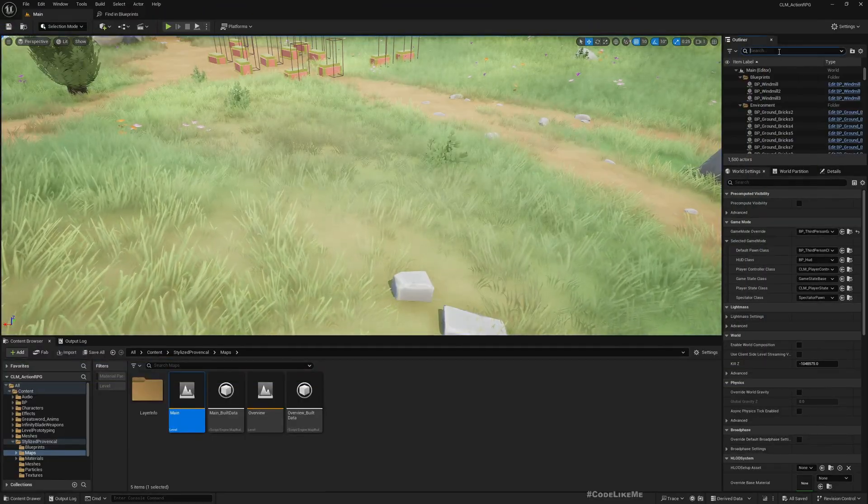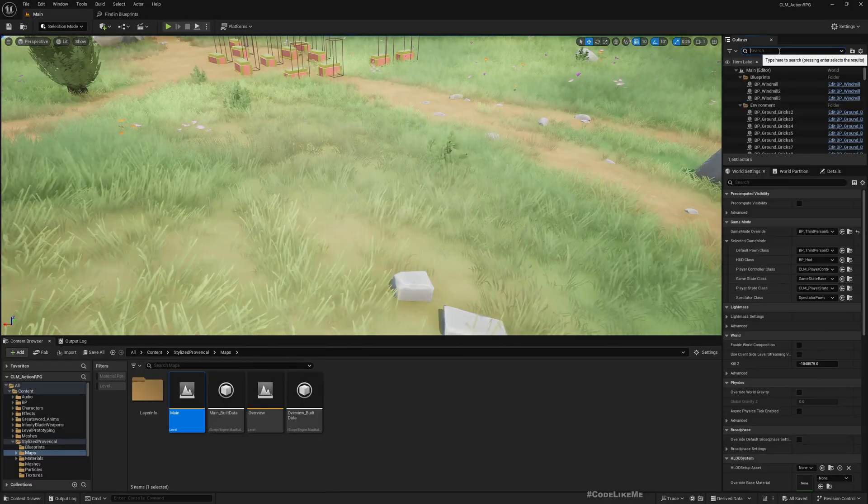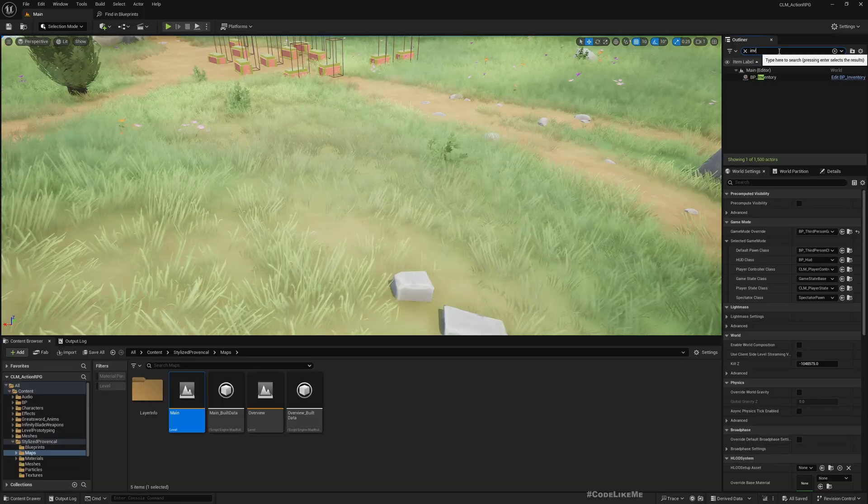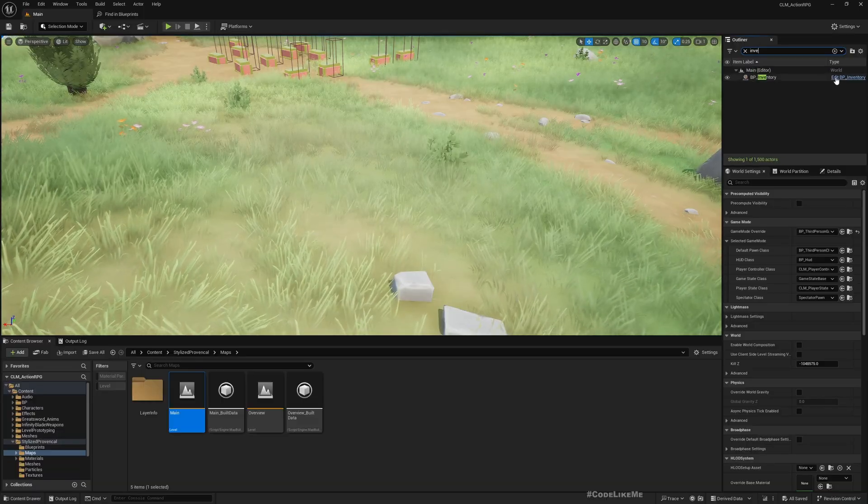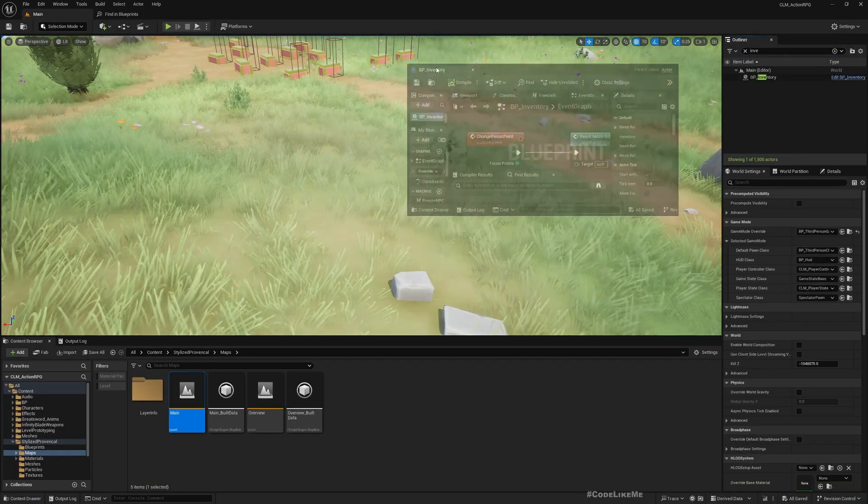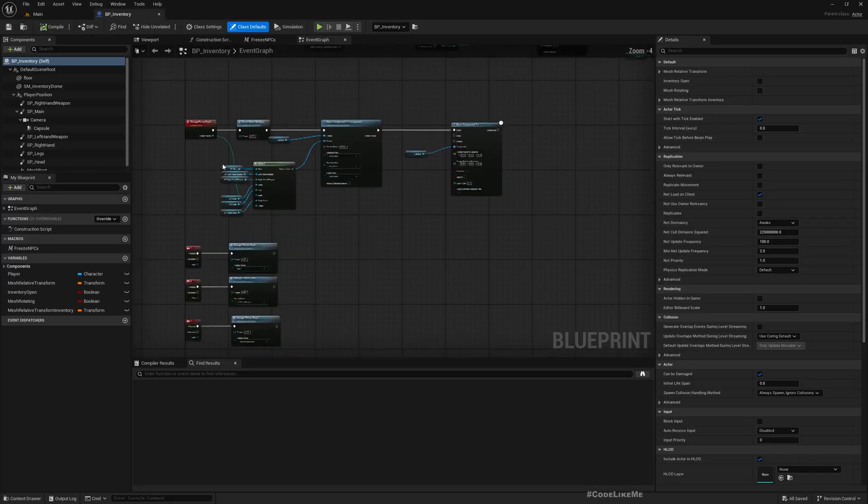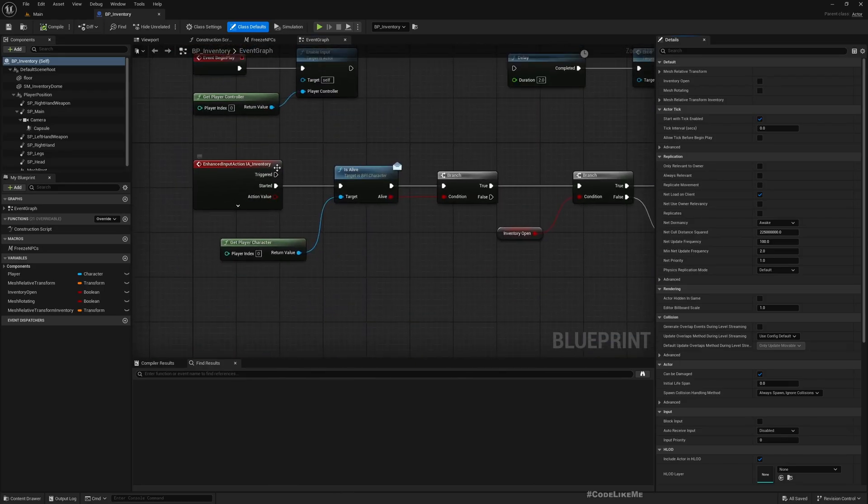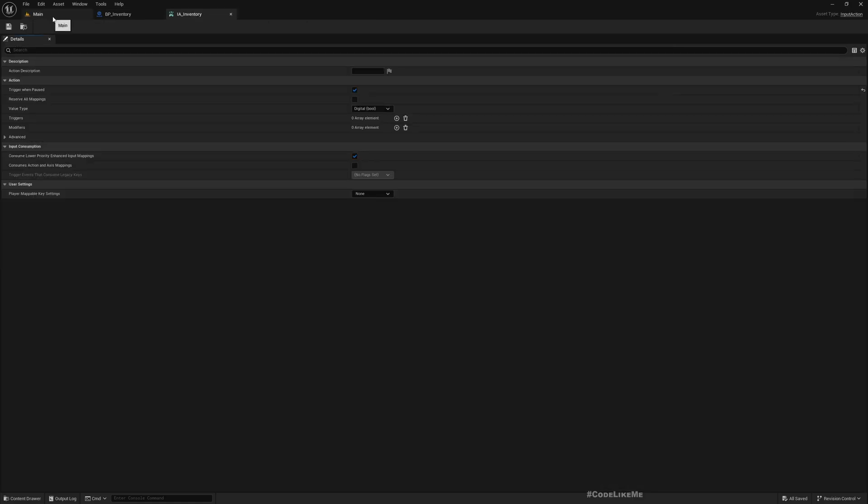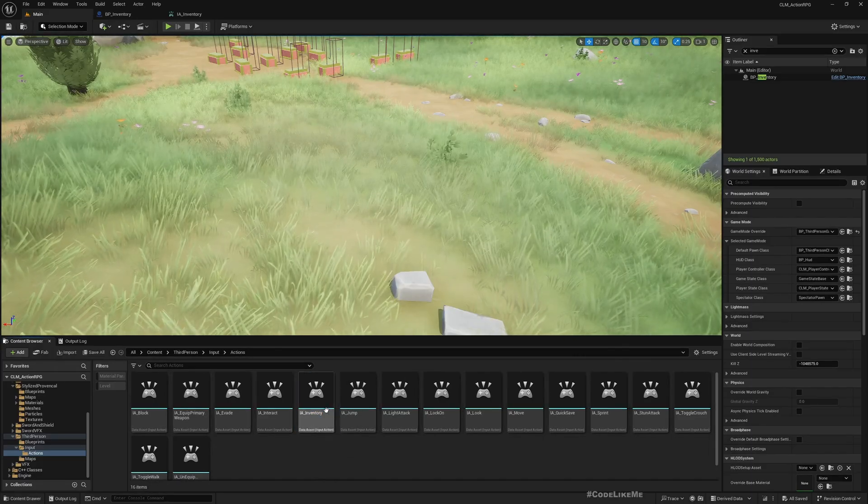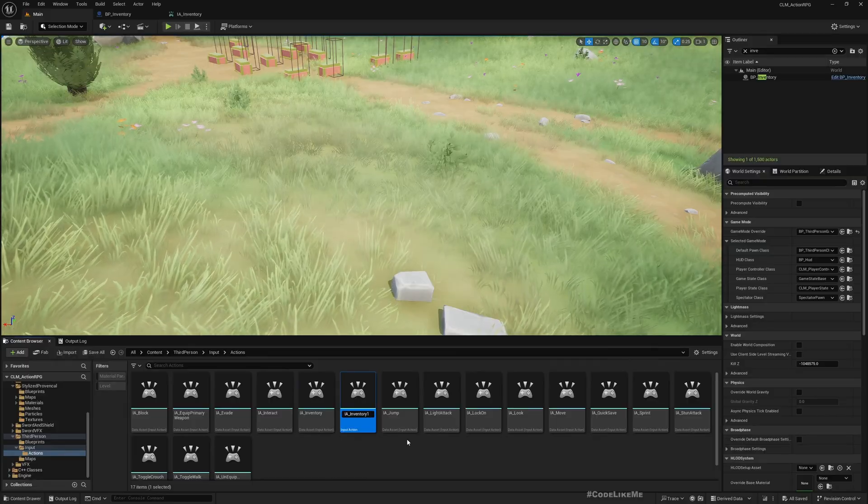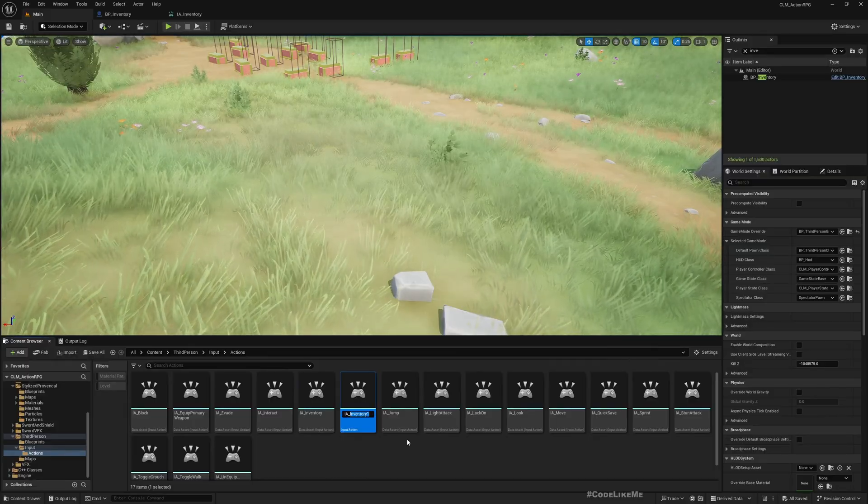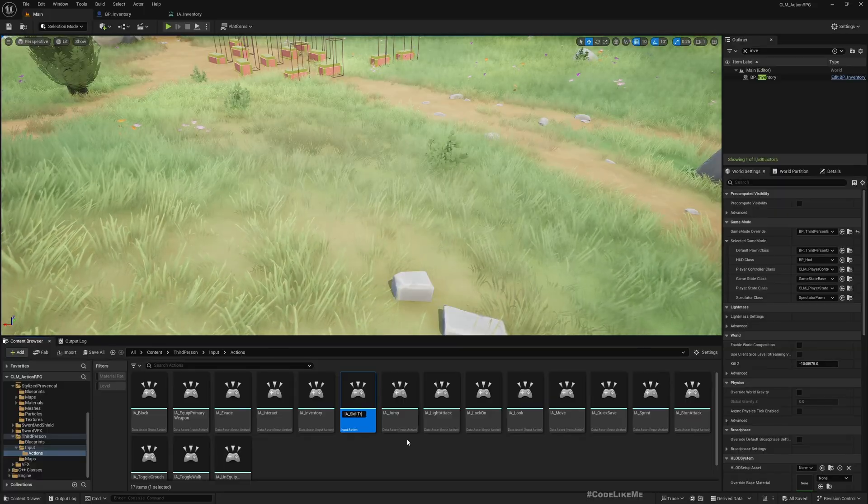To do that, let me just first open the inventory, because this is where I have created the input to switch to the inventory. Here, this one: Enhanced Input Action IA_Inventory.